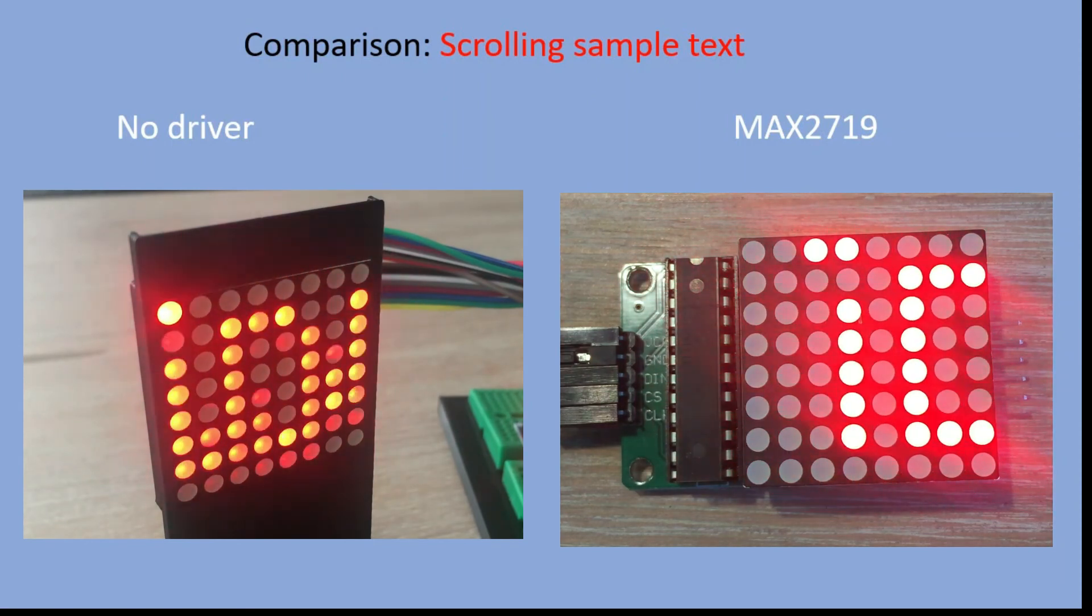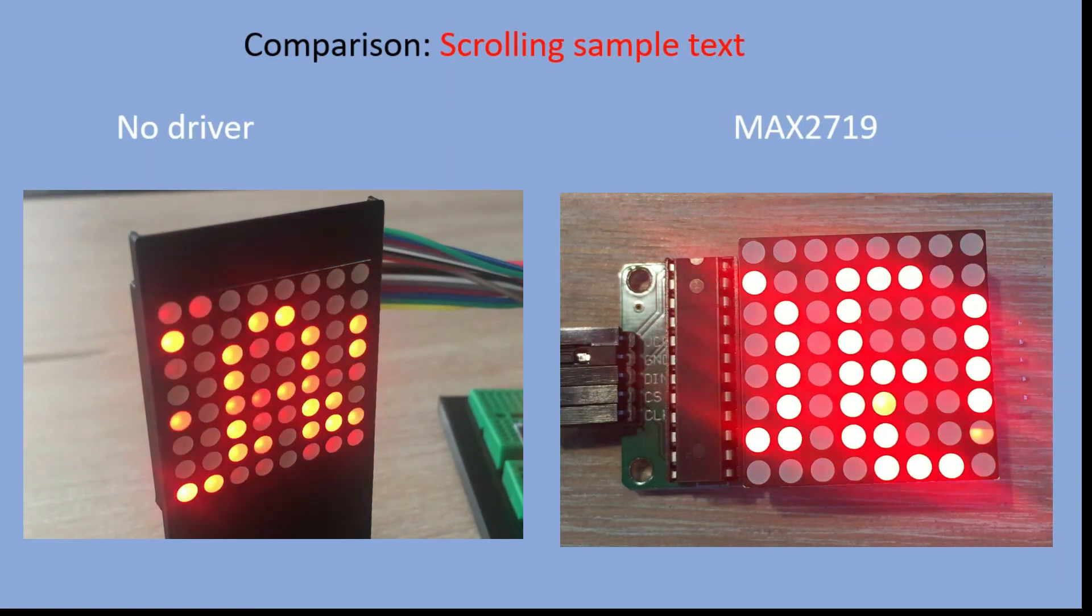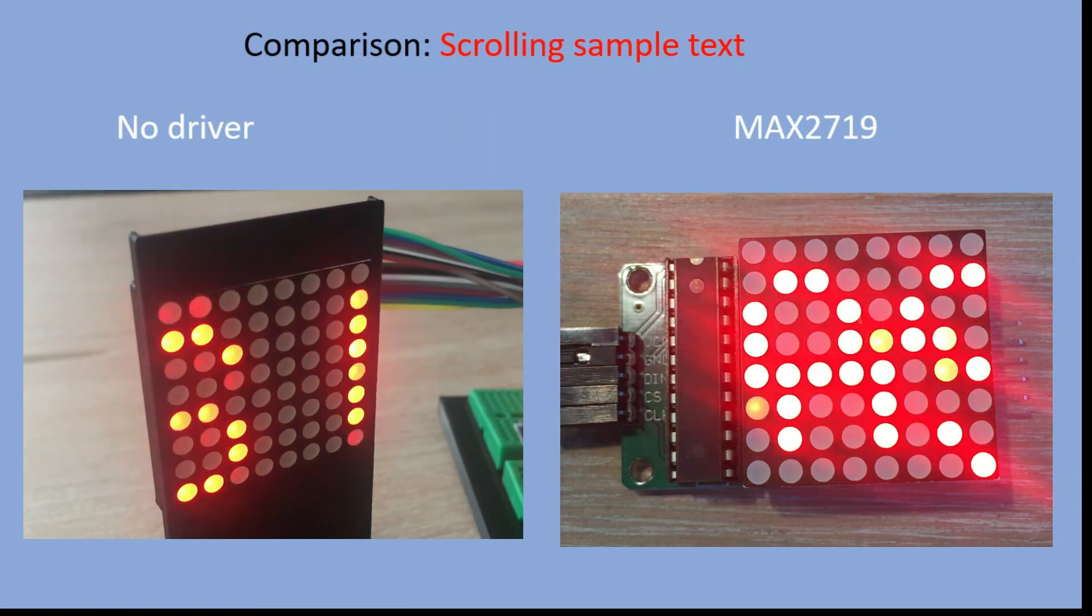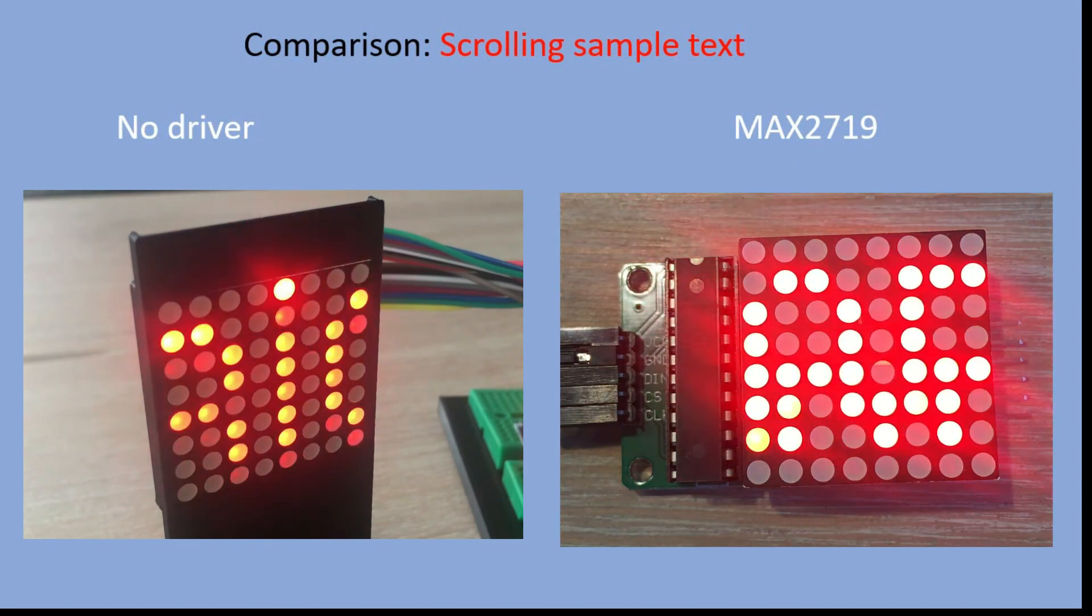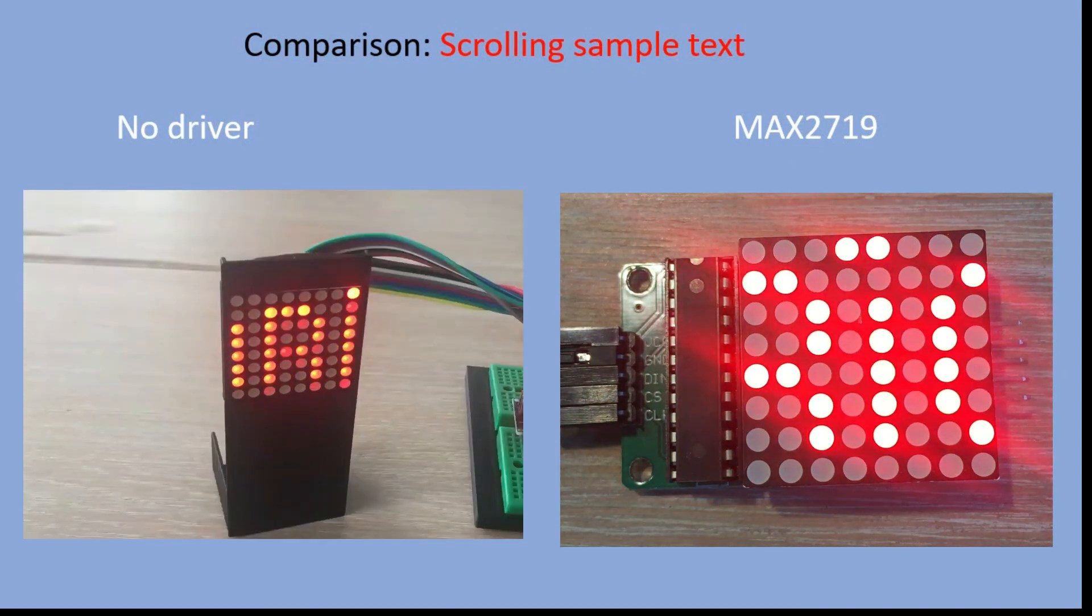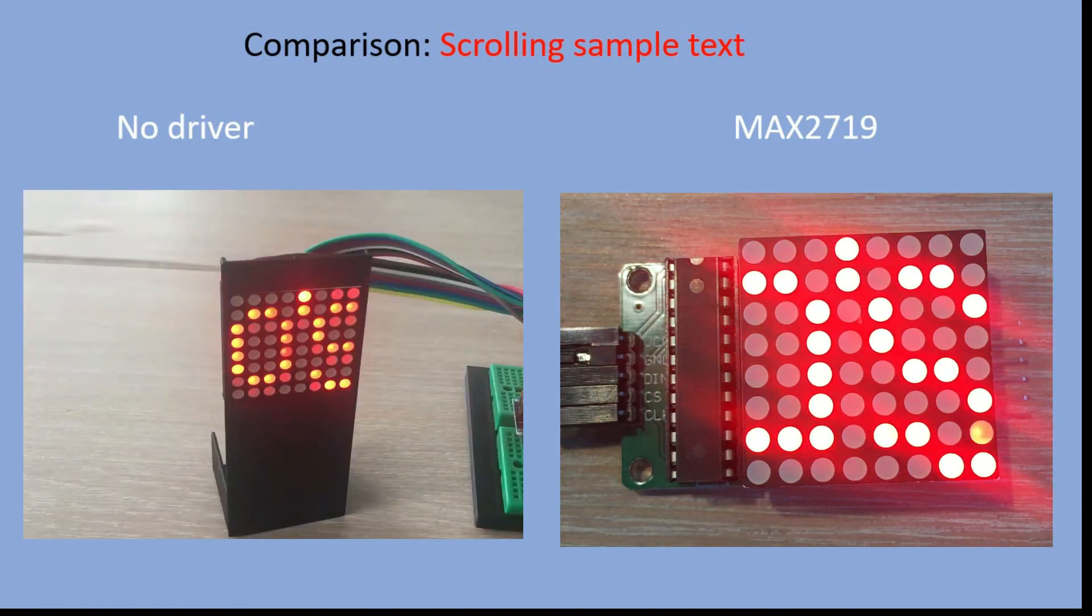So if you ask yourself a question - should I use the driver to control the 8x8 matrix? The answer is yes.